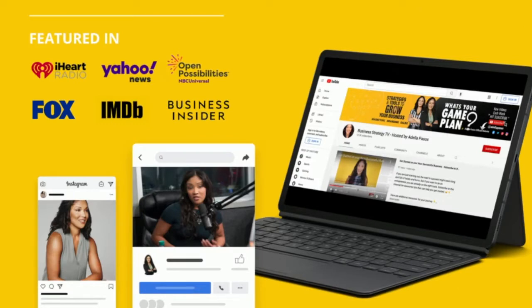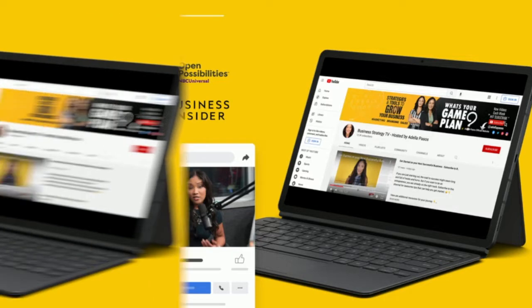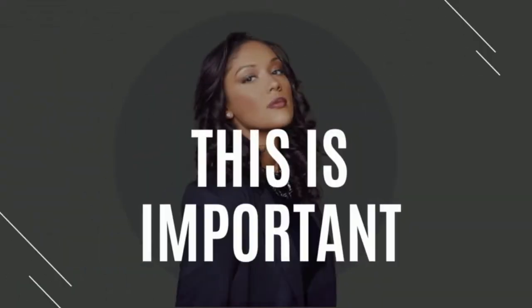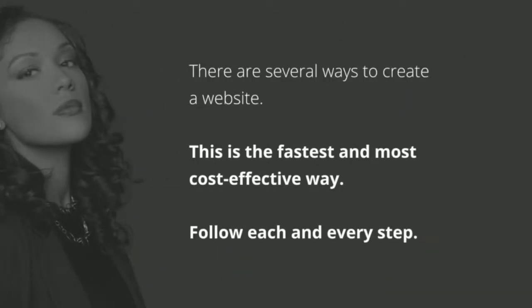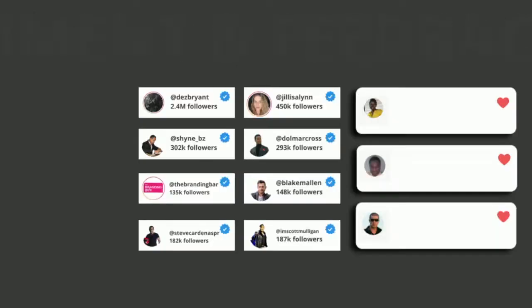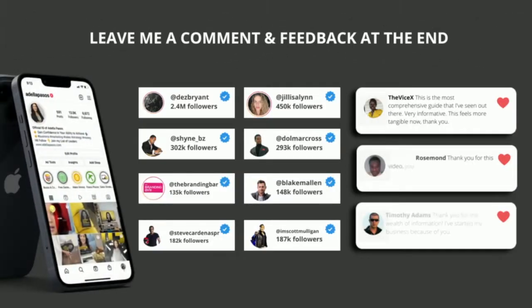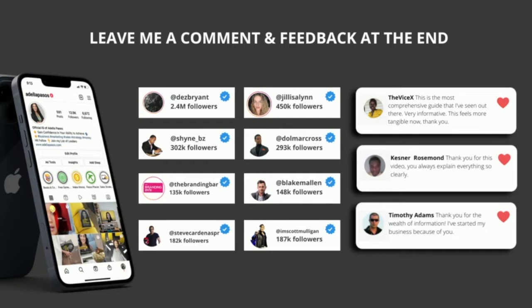Now let's get into the important stuff. There are several ways to create a website. The way that I'm going to show you today is the fastest and most cost-effective way, so make sure you're following each and every single step and please leave me a comment and feedback at the end of the course.